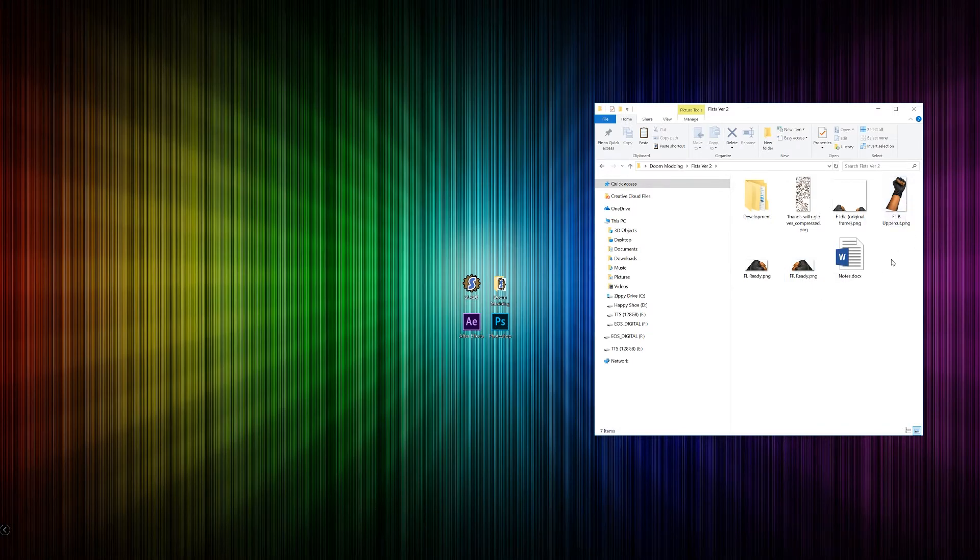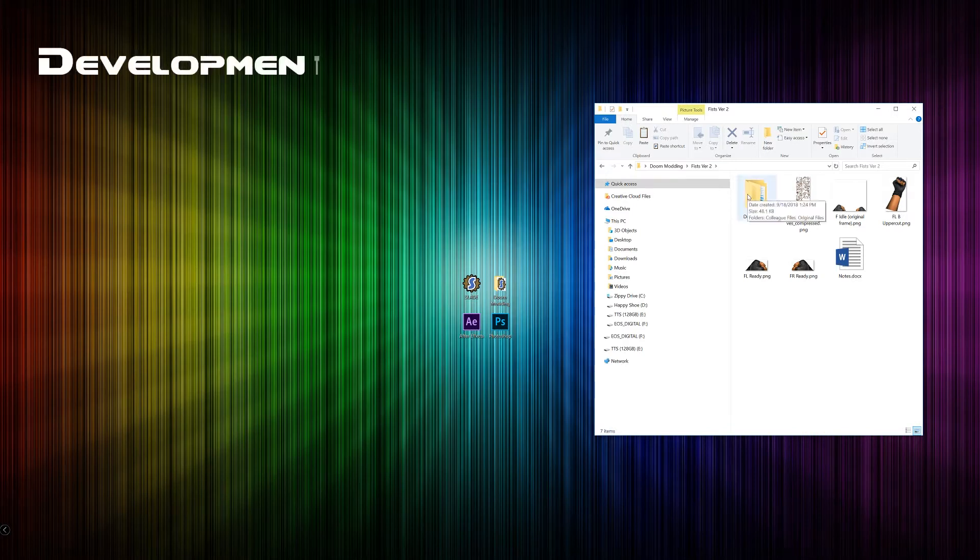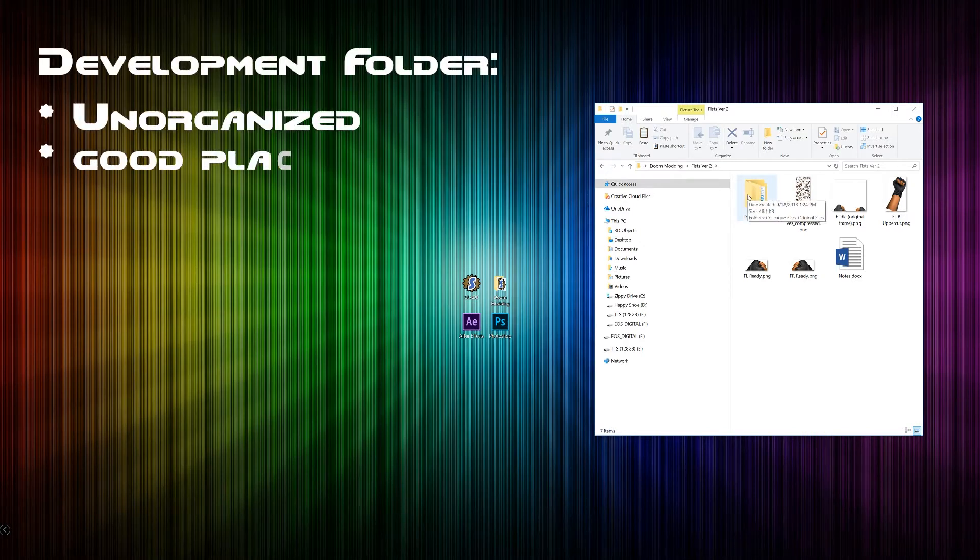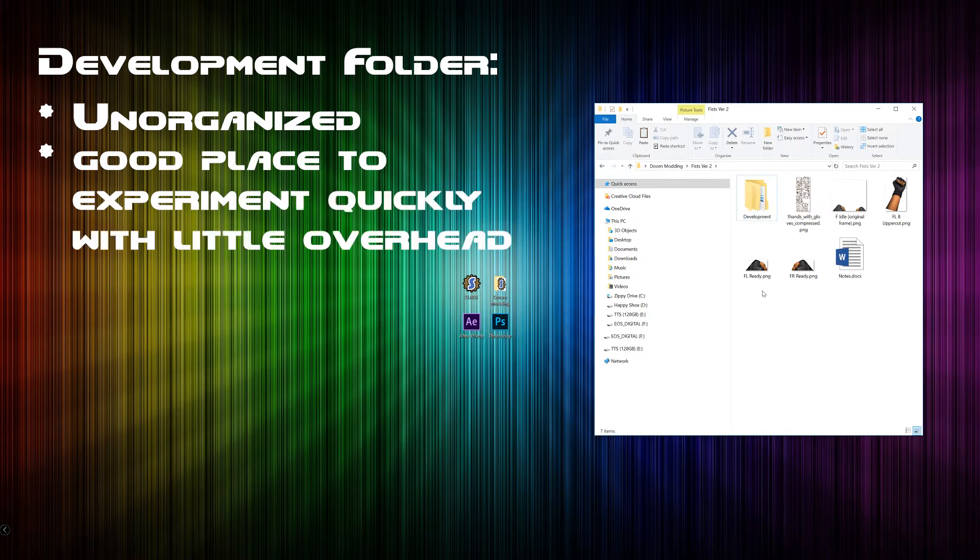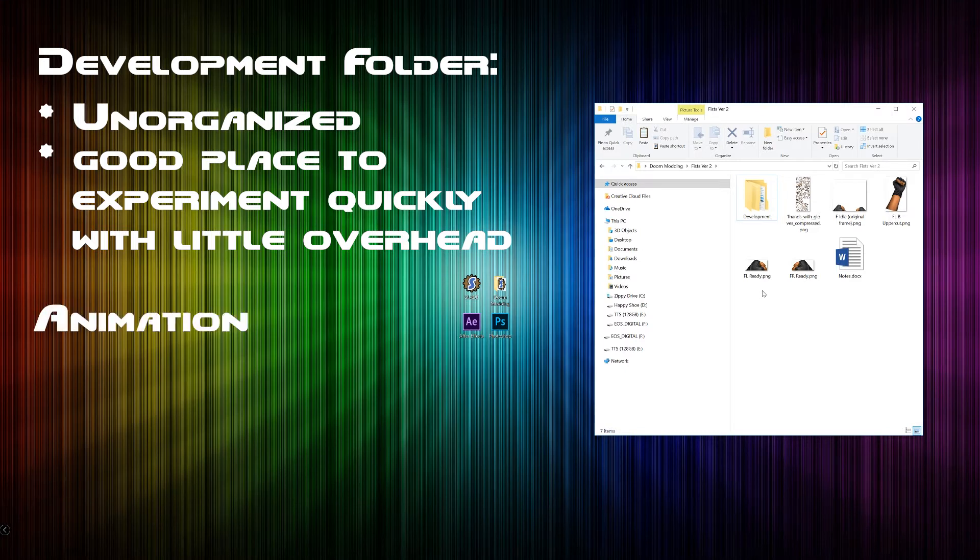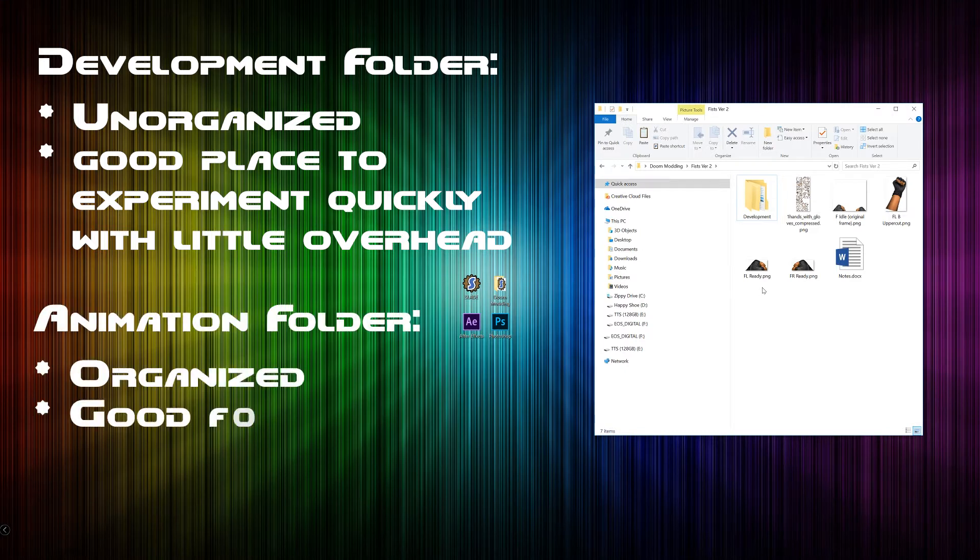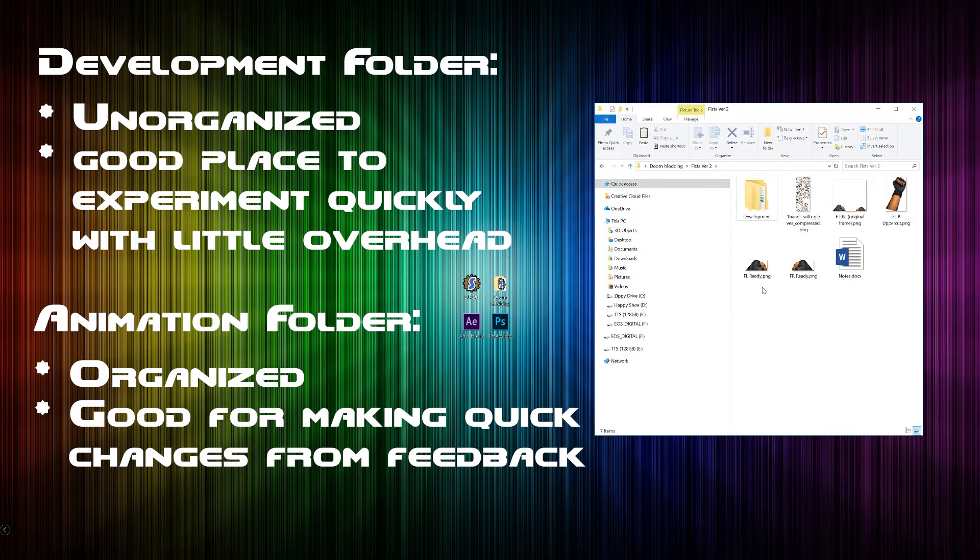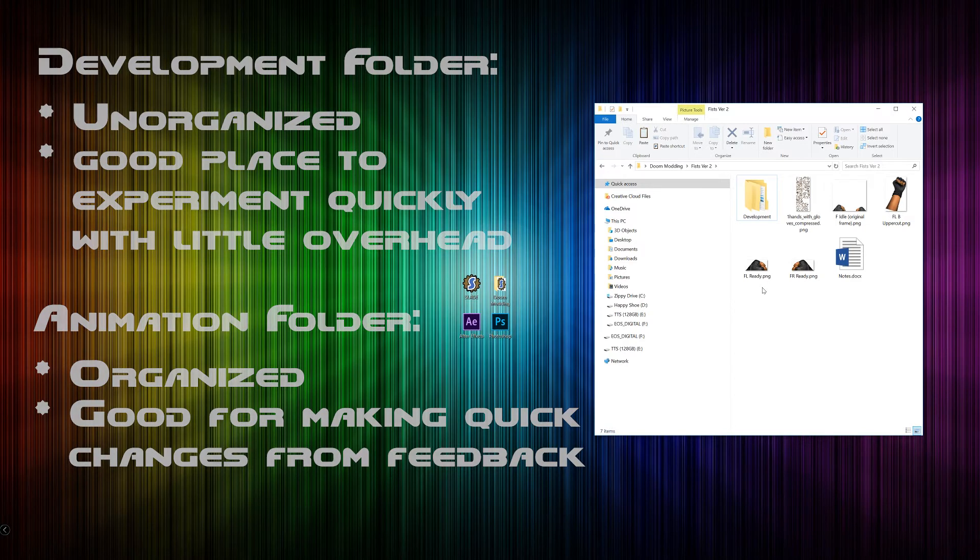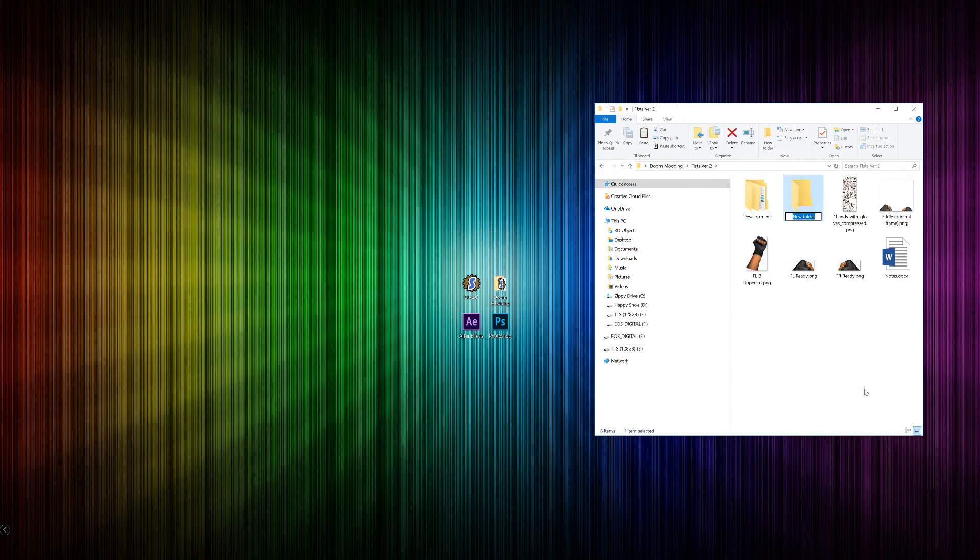Before we begin, I'm going to do a little bit of organization. I like to keep the development folder around so that I can put stuff in and not really worry about how it's organized. But for this example, I've already done most of that thinking, and so I'm going to skip ahead to the animations folder. I like to keep the animations folder very organized, because that's going to be where I spend a lot of time when I work with this, and where I actually output final products for use in Doom mods.